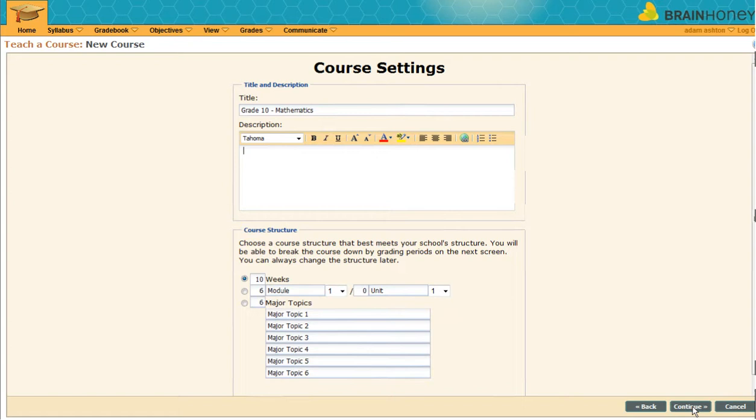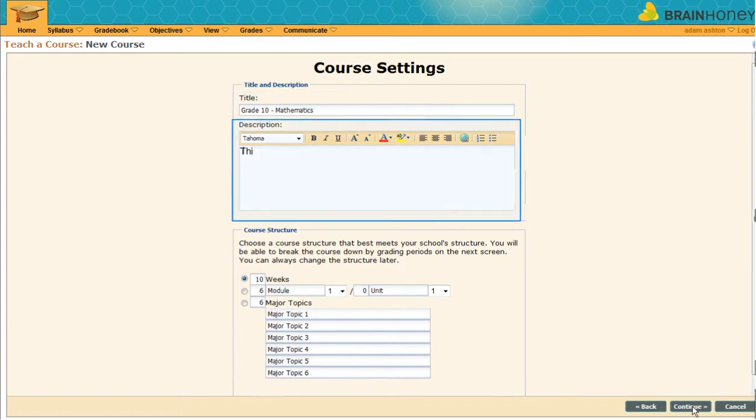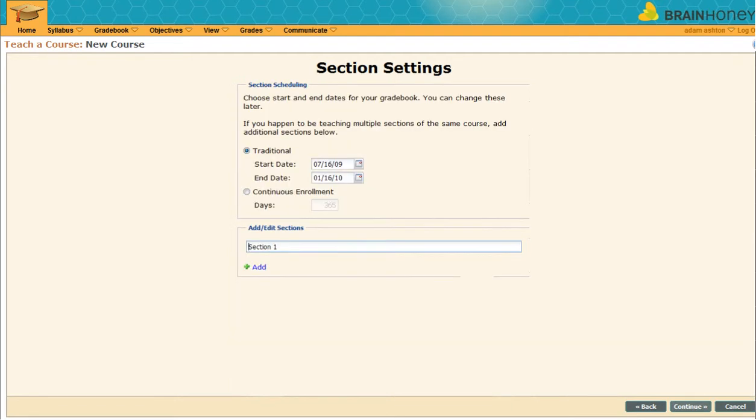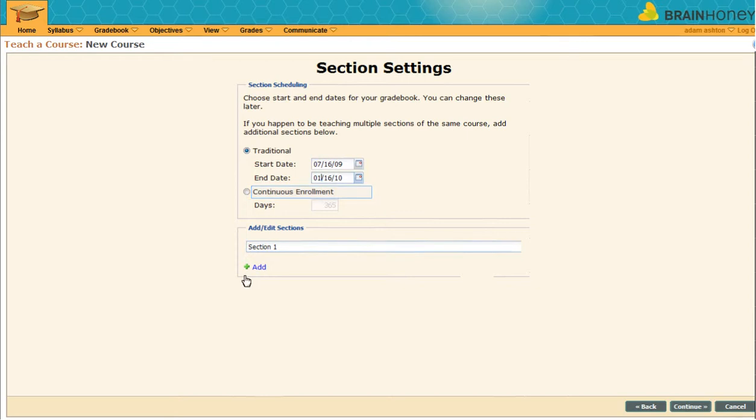Now enter a course title and description. Then select whether you would like to structure your courses in weeks, modules, or topics. The typical classroom is best managed in weeks. Now we'll put in our start and end dates, or if you prefer, you can elect to have continuous enrollment. This option works best for online classes that can be taken at the student's own speed.